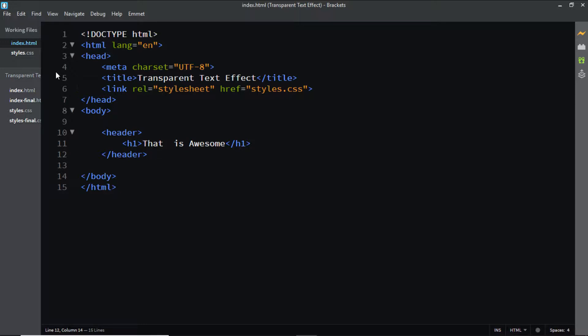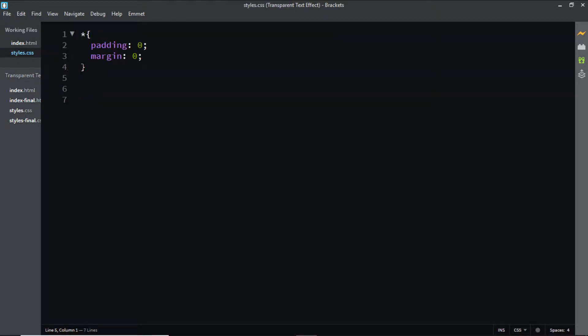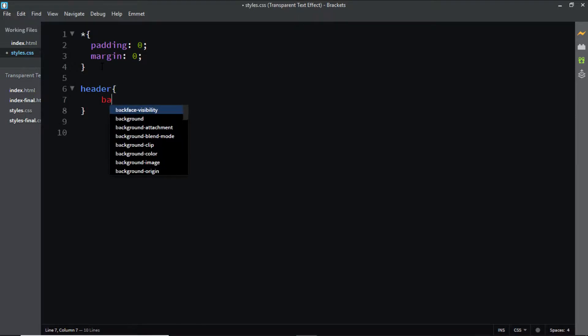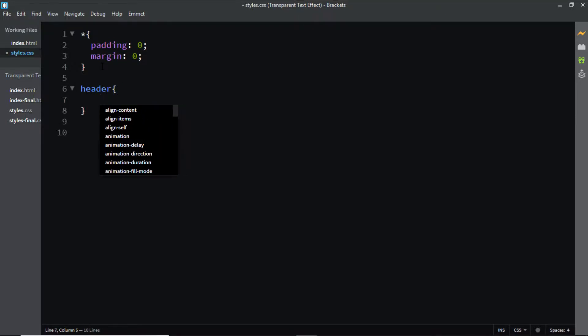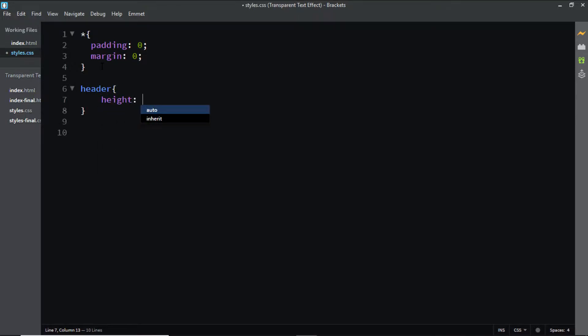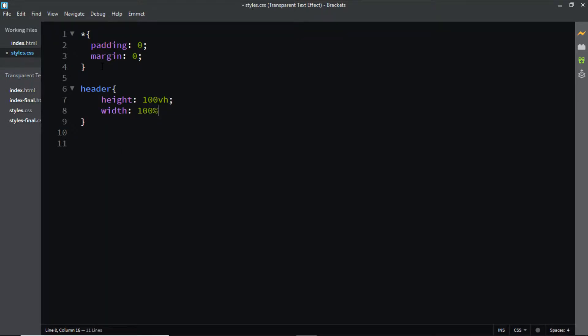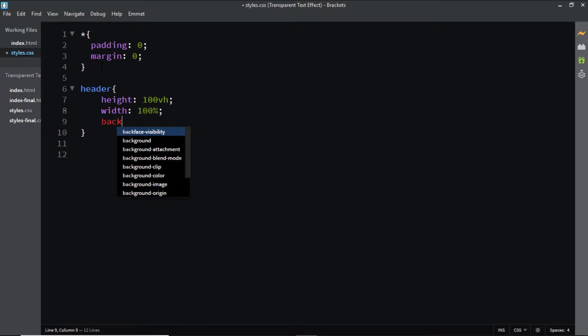Now let's go to the CSS file. I've already removed the default margin and padding. Now let's style the header tag. I'll give it a height of 100vh, a width of 100%, and I'll add a background image.